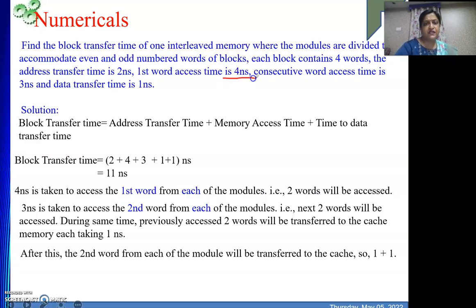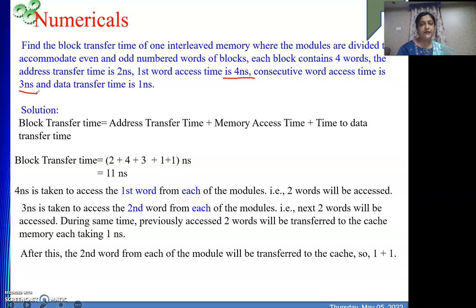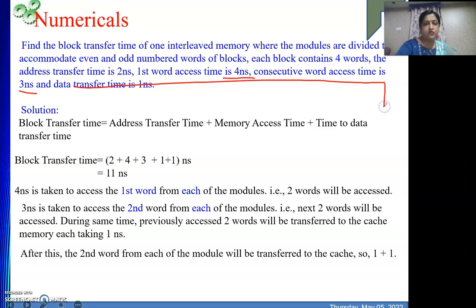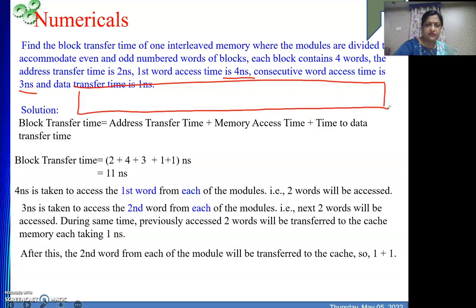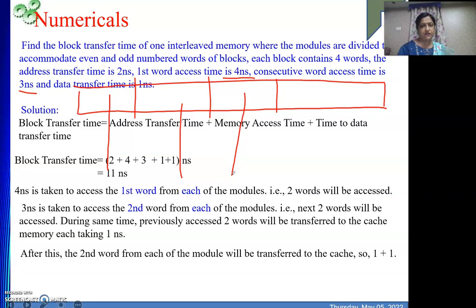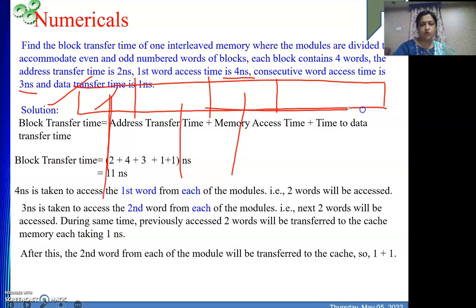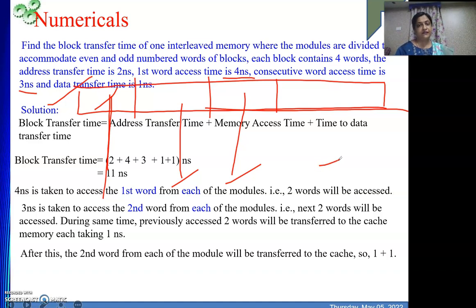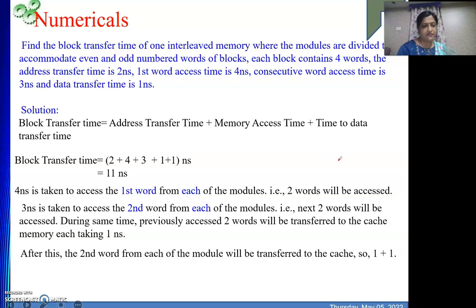One more point: why is the first word access time 4 nanoseconds but next words are 3 nanoseconds? For that, consider our memory design where consecutive location contents are in the same row. So row decoding takes place first. Then the whole data is in our row buffer, and from there we get data by giving the column address. So the first word access requires both row selection and column selection. But for next words onwards, only column address selection is required — that is why subsequent words take only 3 nanoseconds.